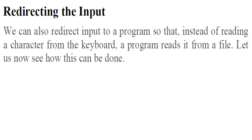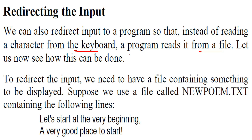Now how to redirect the input? So we can also redirect the input to the program. So instead of just reading the character from the keyboard, a program reads it from the file. So let us see how it is done.